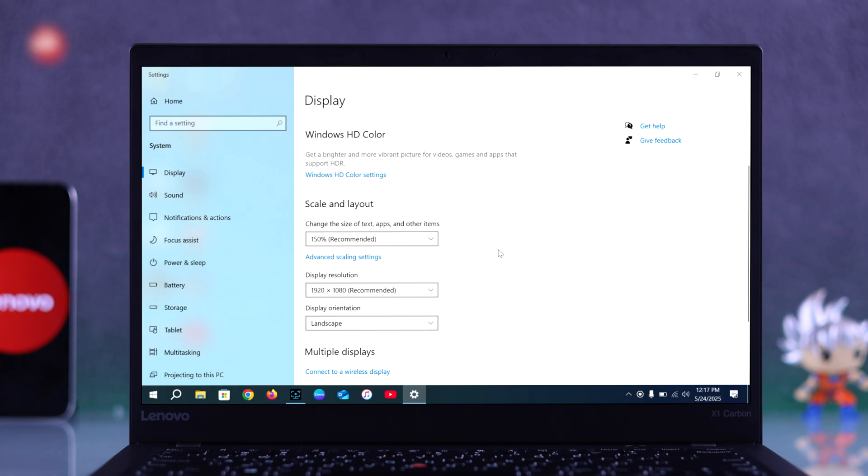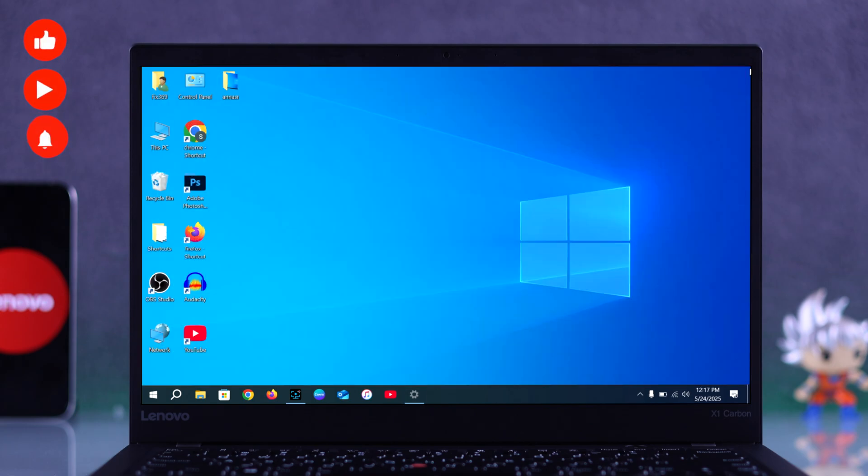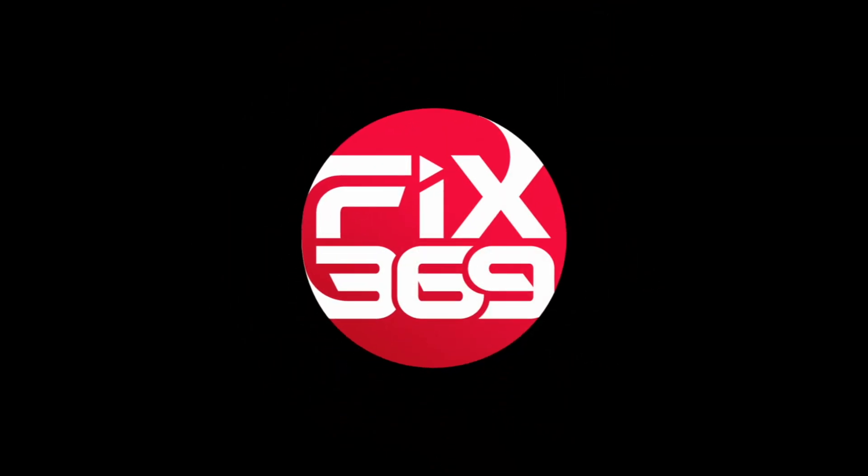And that's it. Your Lenovo screen is now rotated correctly. I hope this guide was helpful. Like the video and subscribe for more tips.